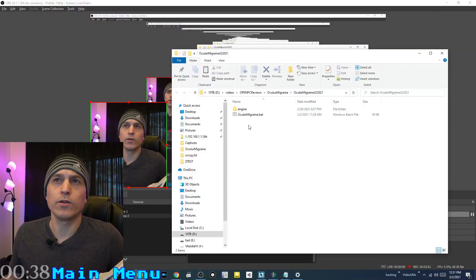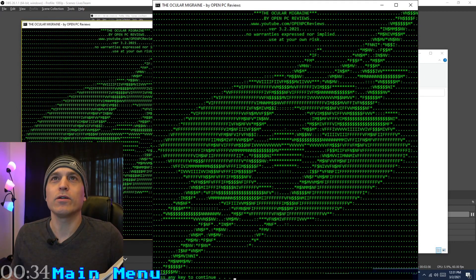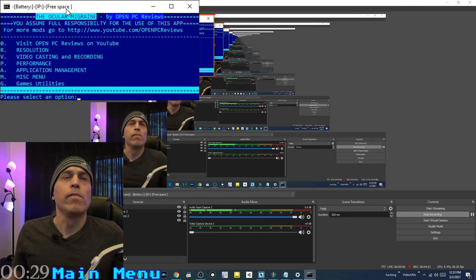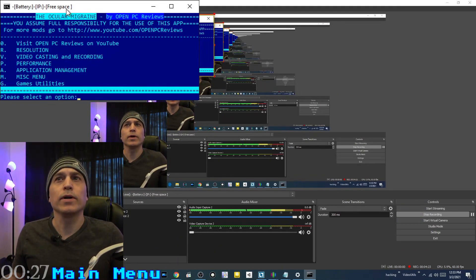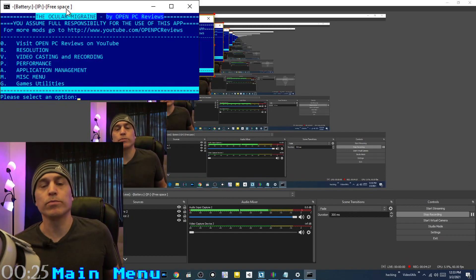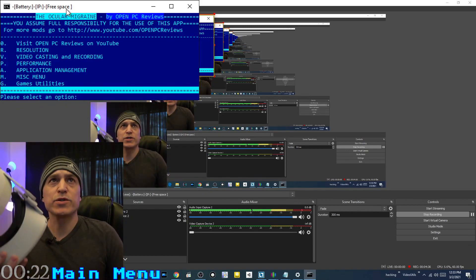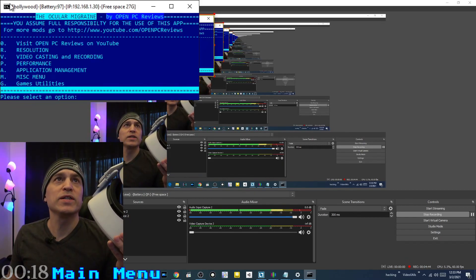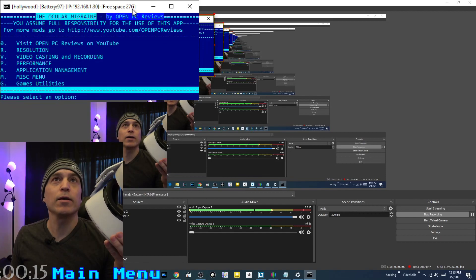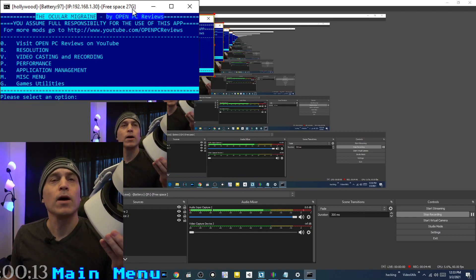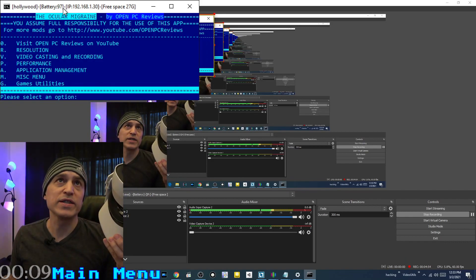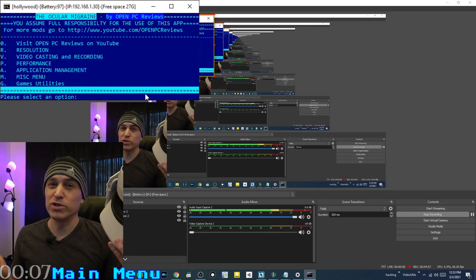The app is called Ocular Migraine, or the Ocular Migraine — you can call it either. Launch it and it pops up in this large window. It opens to a screen for people familiar with sideloading. You plug in your device and up top it displays the device name — Hollywood — battery level at 97%, IP address, and how much free space is on it. Hollywood is the proper name of the Quest 2 device.